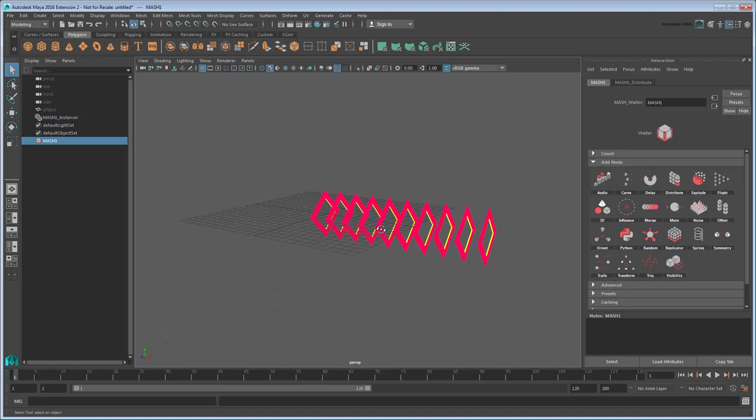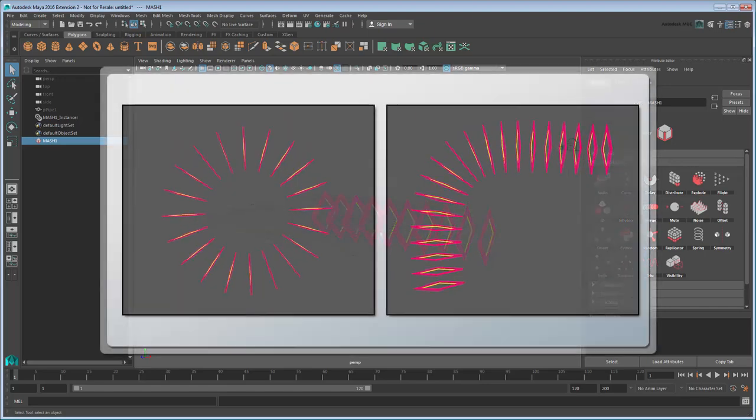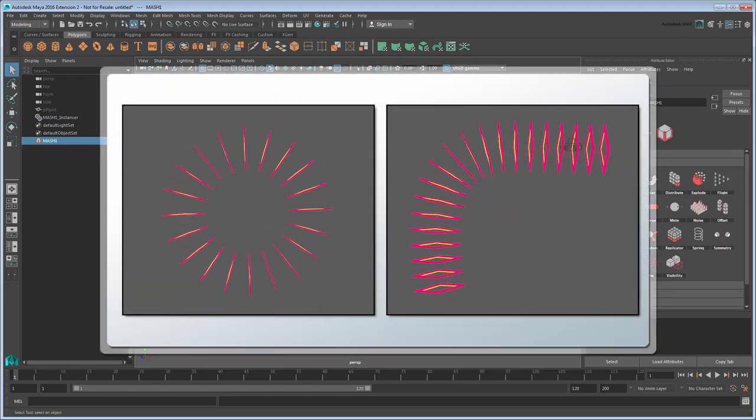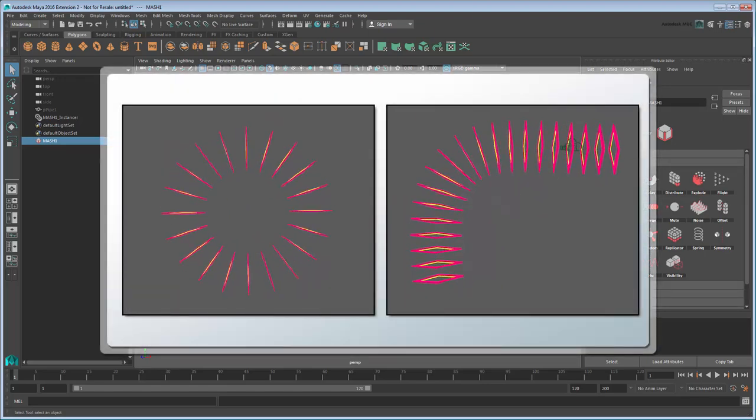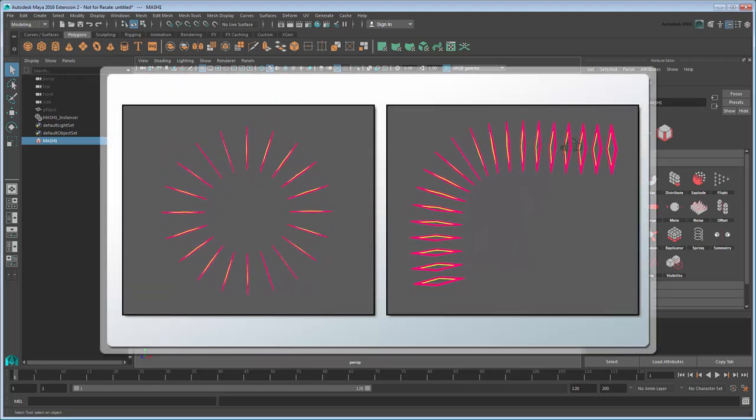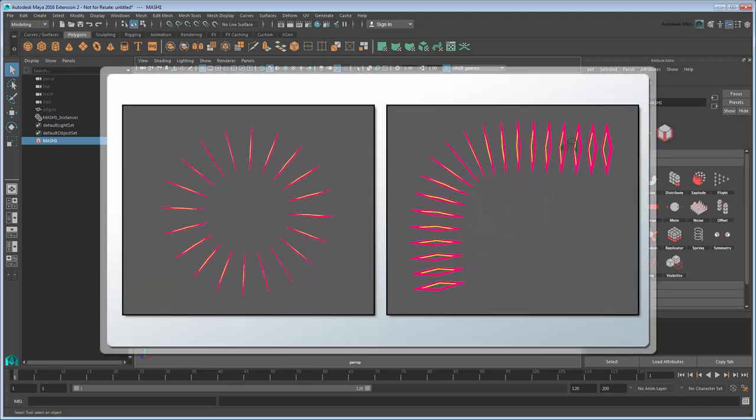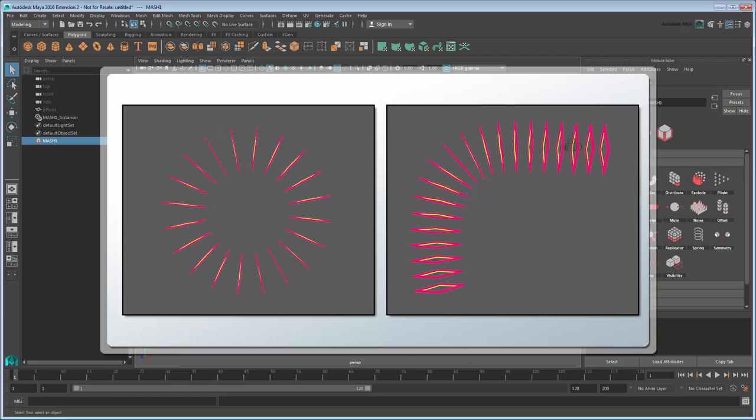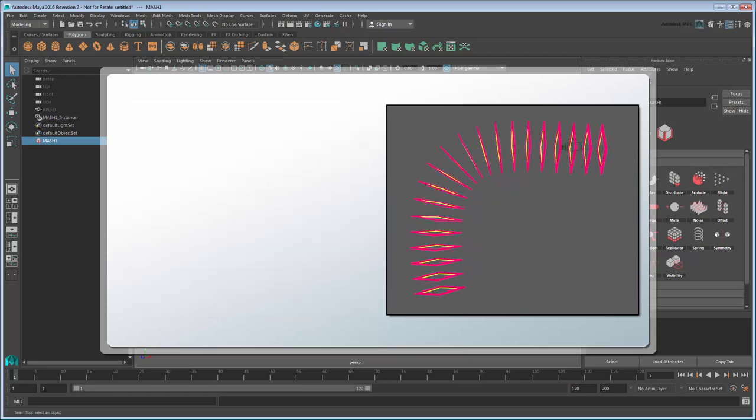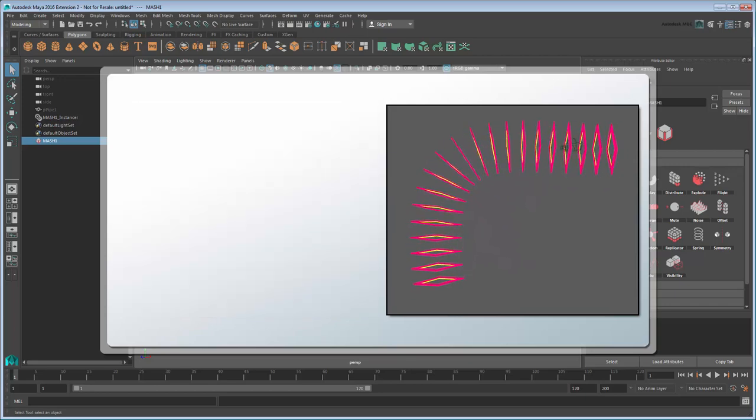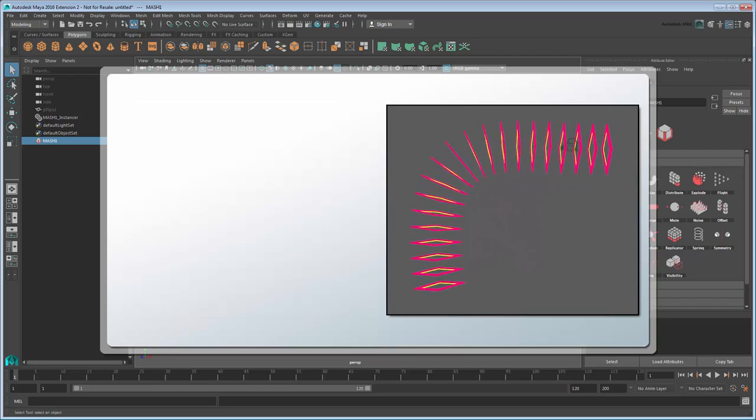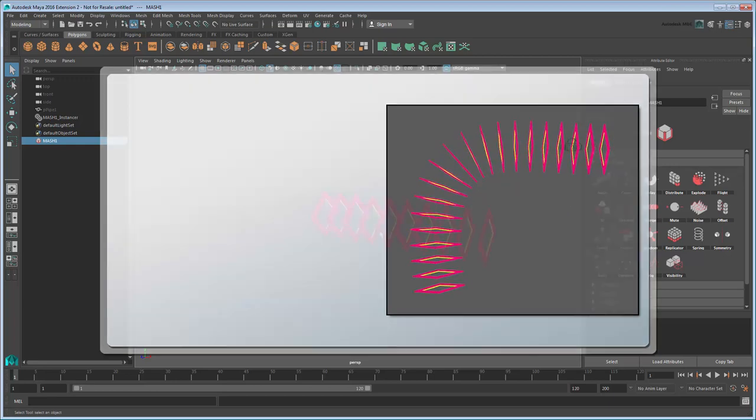Next we need to get them moving in a way to create a tunneling effect. There are two ways we could do this, either by spinning a radial distribution or by having the pipes move along a curve. Since the curve method will give us more control over the final result, let's use that.